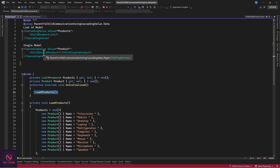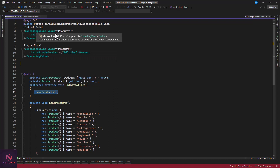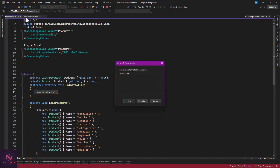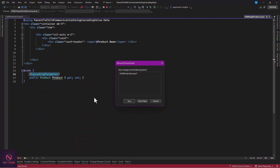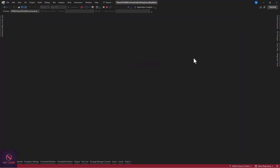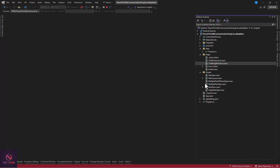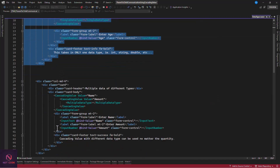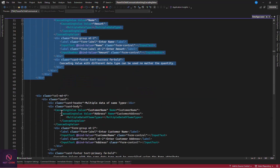Now, what if you want to pass a primitive data type such as integer, double, or string — is it possible? Yes, it is. In the solution explorer, under the shared folder, I have a DataType home component which contains three sections demonstrating different scenarios.